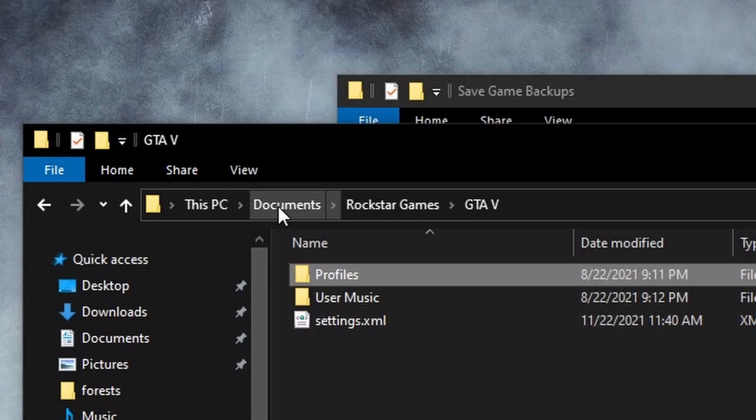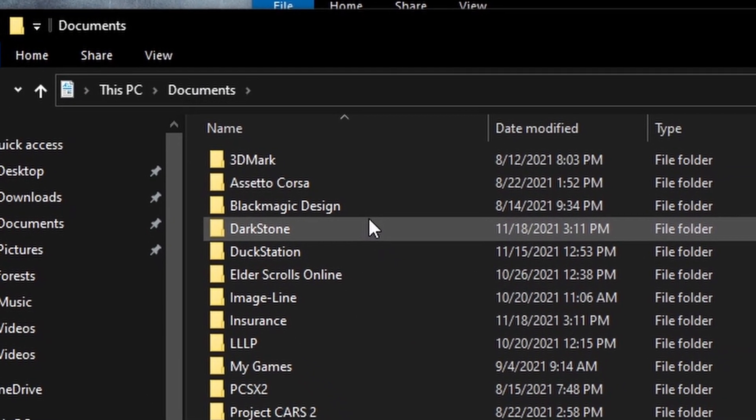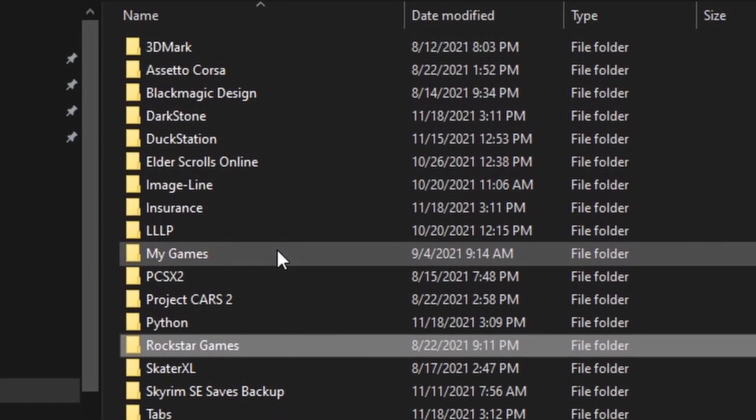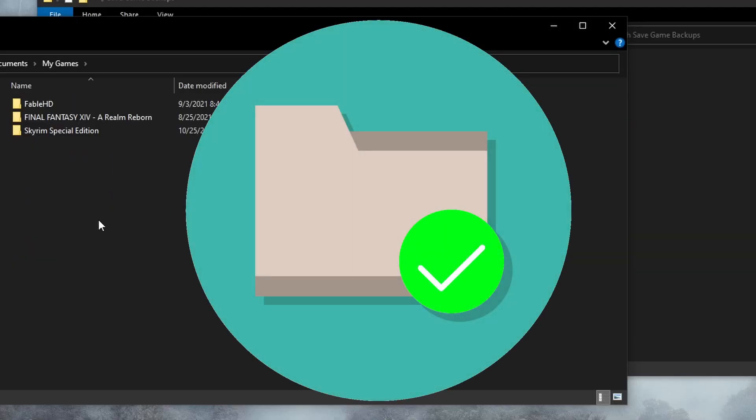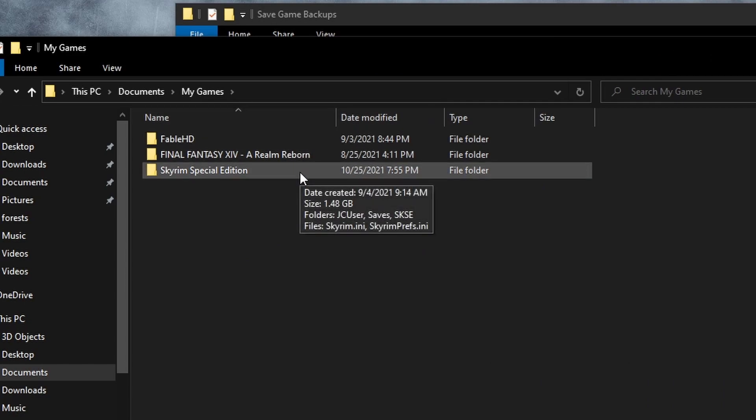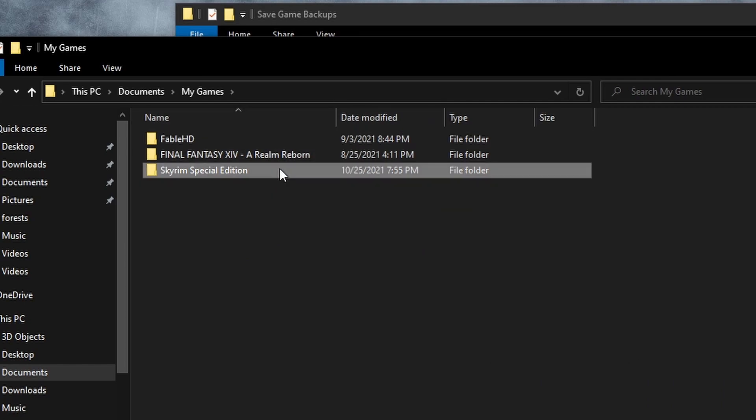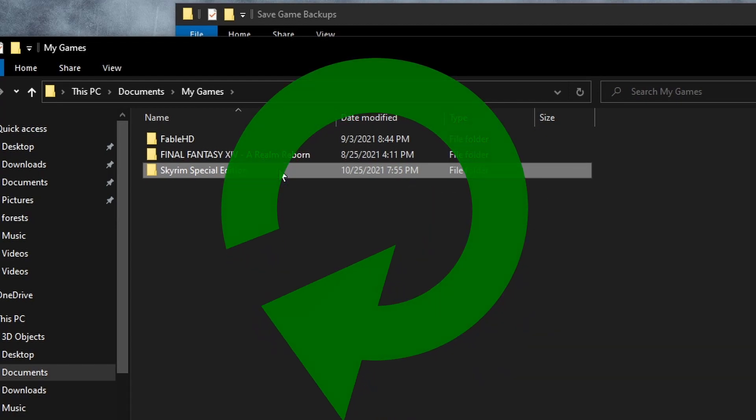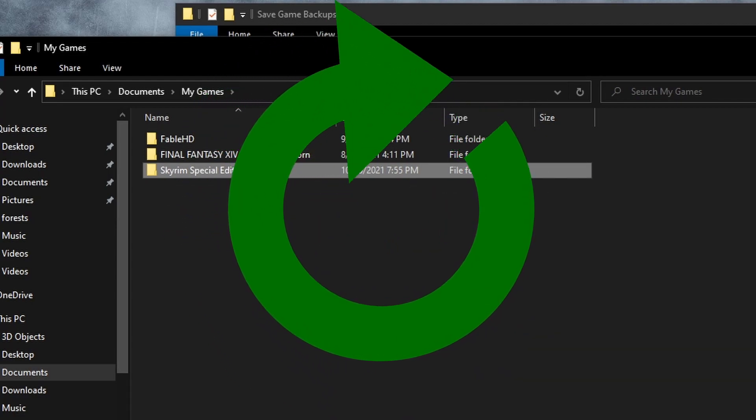For the next step, let's return to our Documents folder. In here, locate 'My Games'. This is a very common location for save files to be stored. You might have a lot more games in here than I do. I'll be backing up my Skyrim saves, though I recommend you repeat the process for all the games you have in this location.